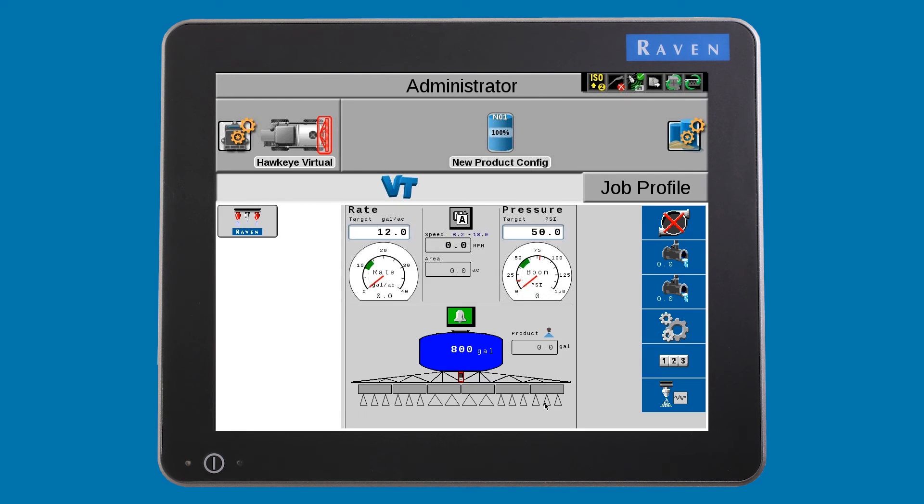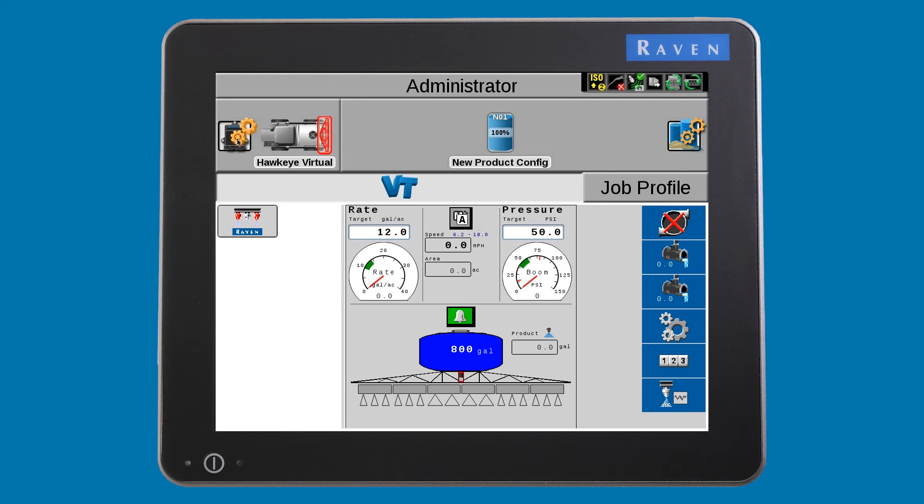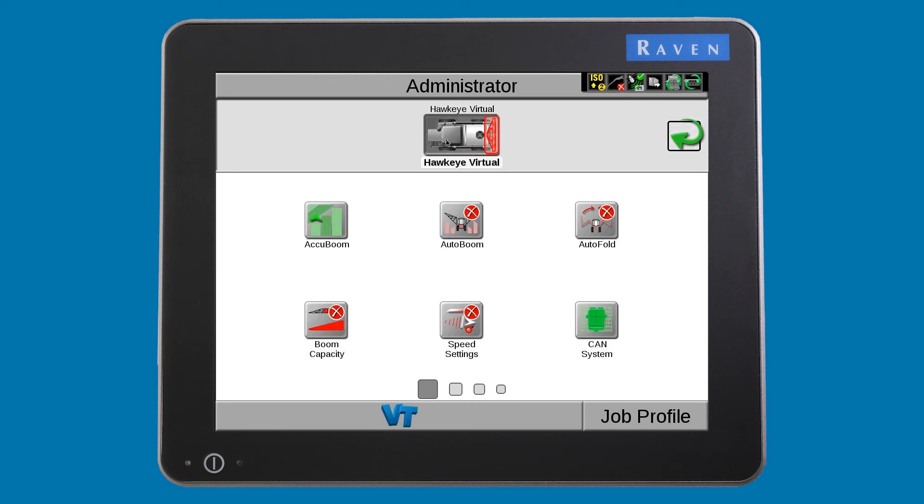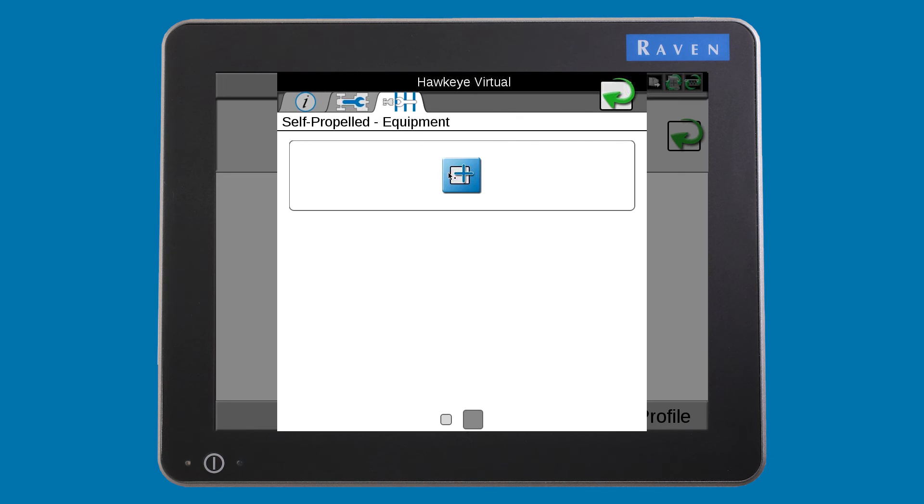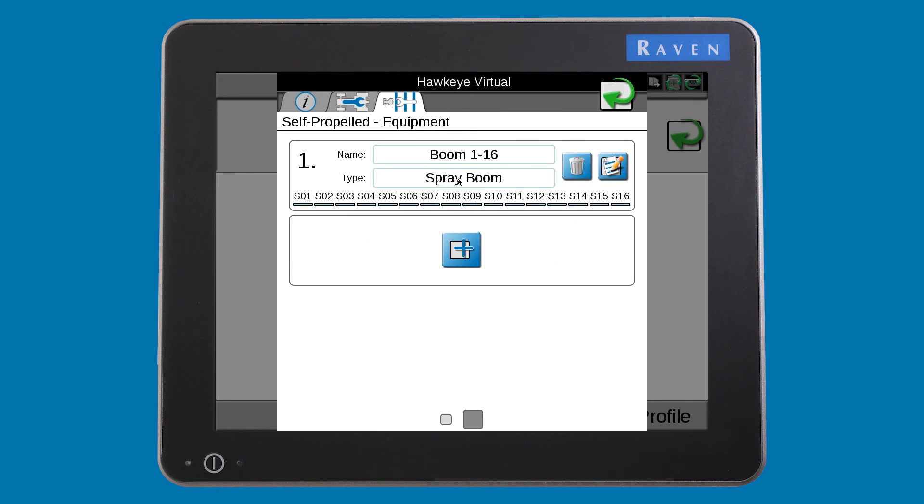You now need to update your machine profile with your Hawkeye sections. Press the CAN systems configuration button and then on your machine configuration. Press the section tab and then the plus button. Your Viper 4 will automatically add your section information.